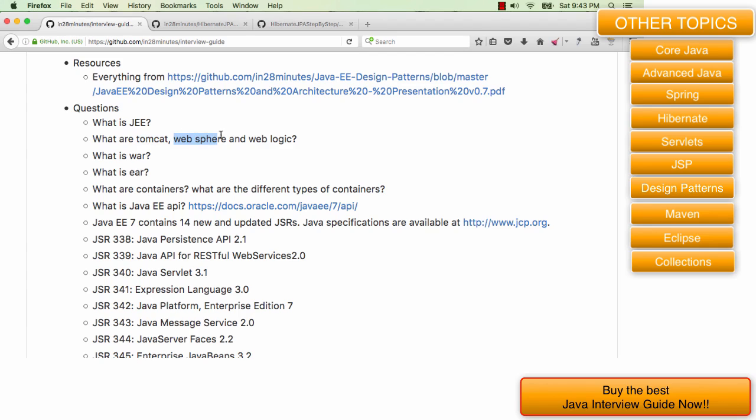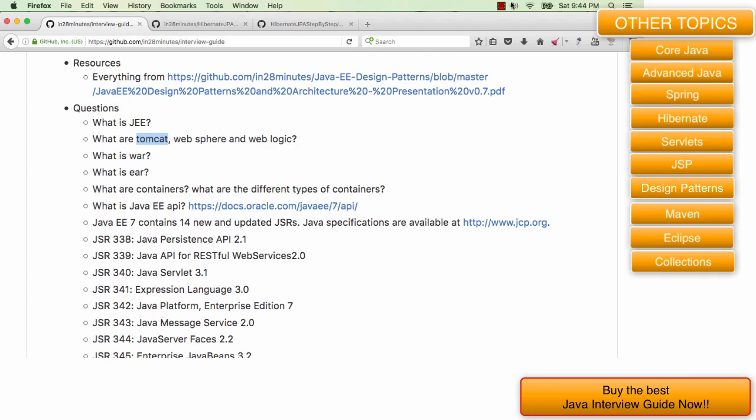On the other hand, WebSphere and WebLogic are complete implementations of the Java EE specification. They implement servlets, EJBs, JAX-RS and all that other good stuff. Whereas Tomcat does not implement the EJB part of it, does not implement the EAR part of it. Tomcat only supports WAR, it does not support EAR.